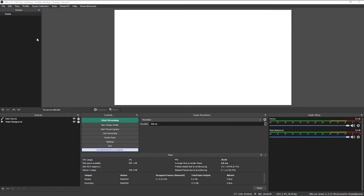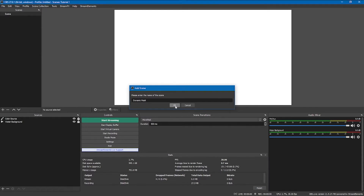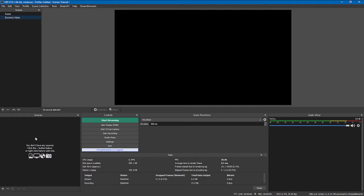I have one scene here with just a few basic things for background. The main thing we're going to do first is set up the filters that are added by StreamFX. To do this, we're going to make a new scene and call it 'dynamic mask.' We'll add a couple of sources that will define what's going to be transparent and what's going to be visible.